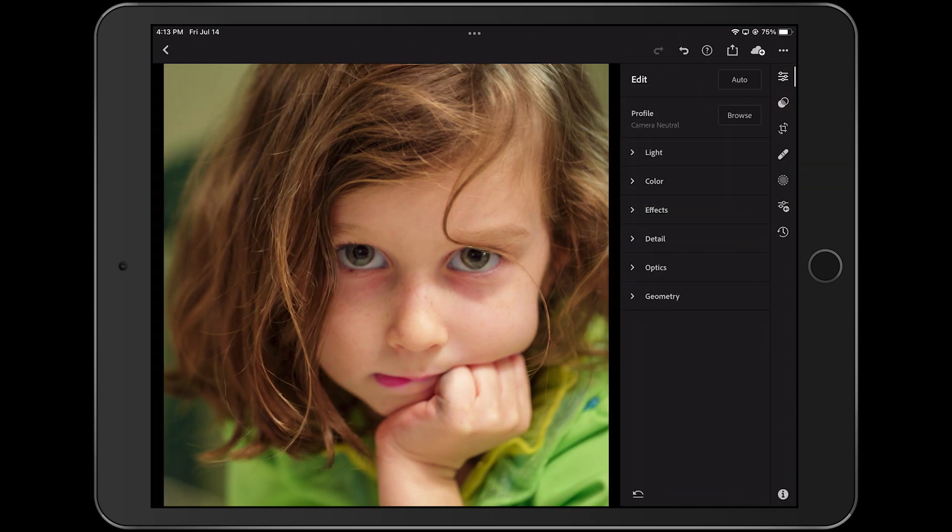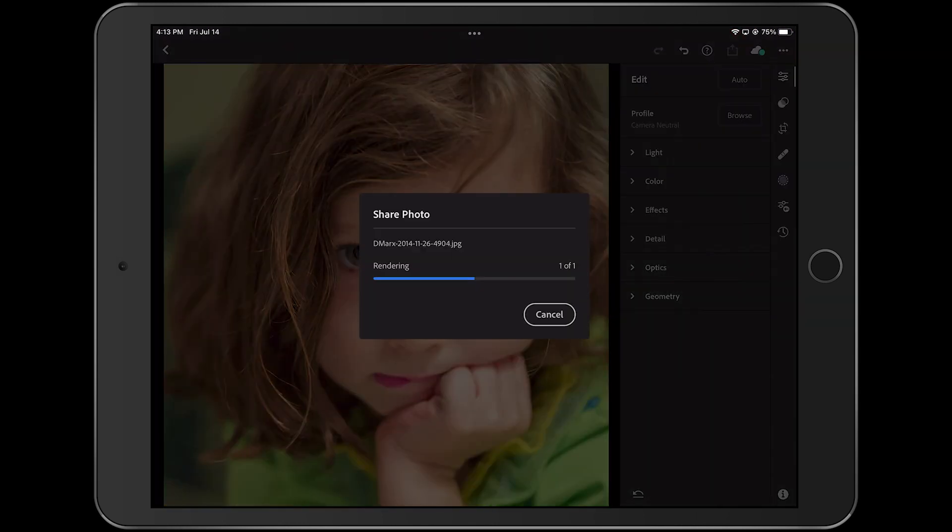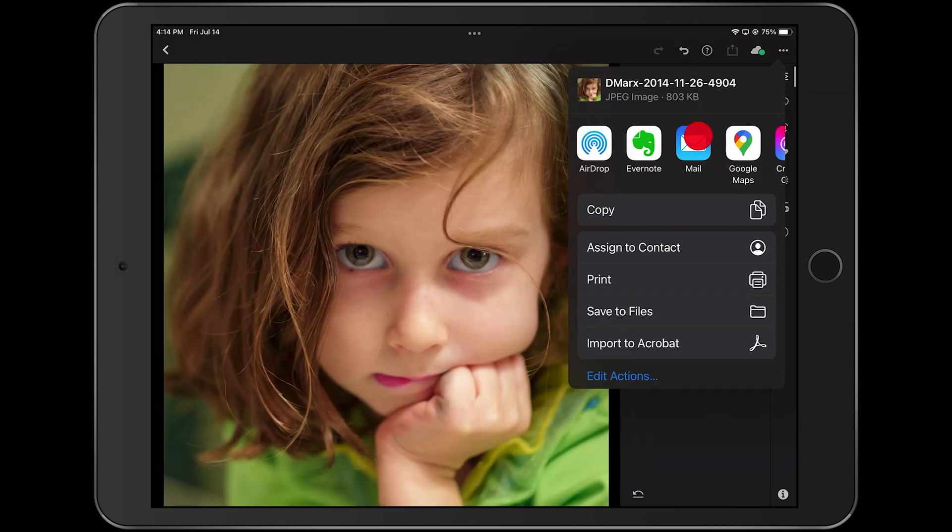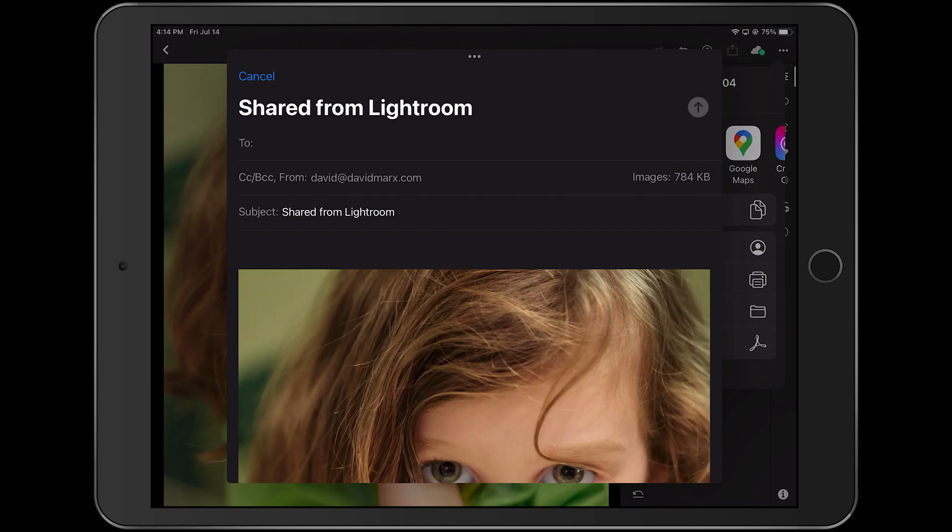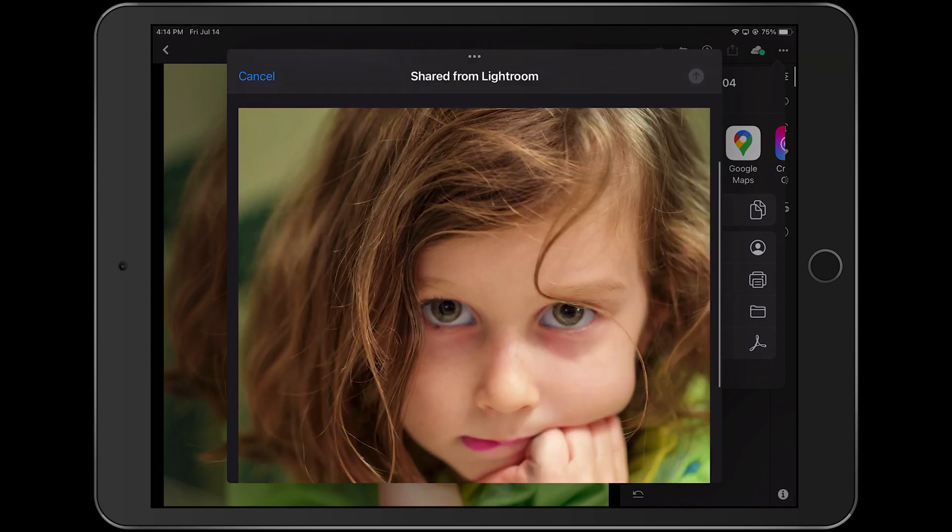This new feature is a real time saver when you just want to shoot, edit, and go. Let me hop over to my iPad and I'll show you what I mean.